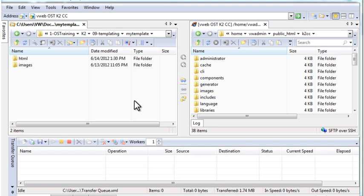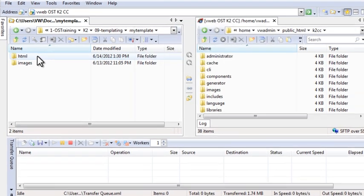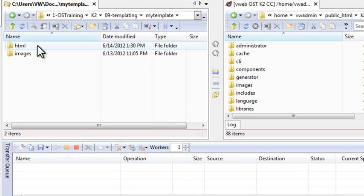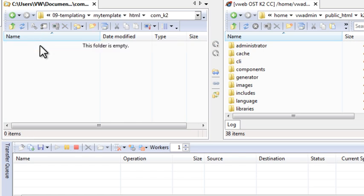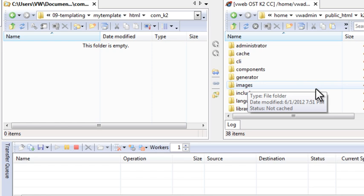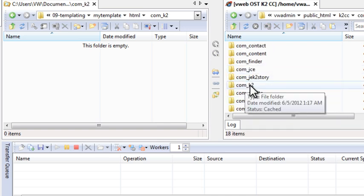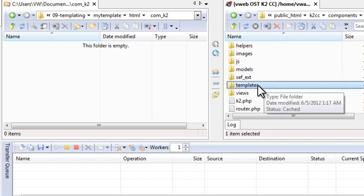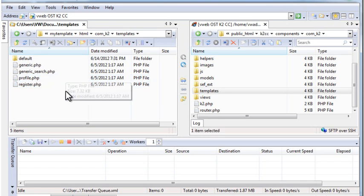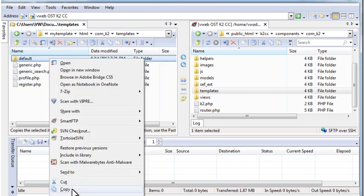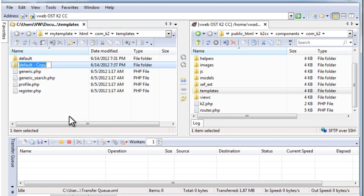Next I'll set up the files for the override. If you have your template saved on your local computer, locate the HTML folder within the template. If the template doesn't have that folder, create a folder and name it HTML. Open that folder and create another folder called com_k2. Open that folder. Download the K2 templates folder from your website into this folder. Go to components/com_k2 and download this entire folder. Within the templates folder you downloaded, you'll see several files and a folder called default. Copy and paste the default folder. Rename the folder to whatever you want to call your template override.